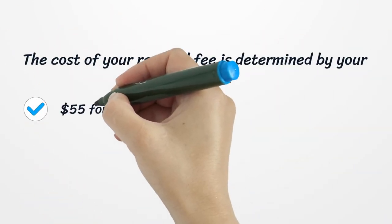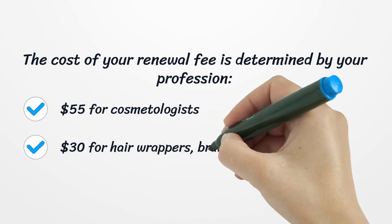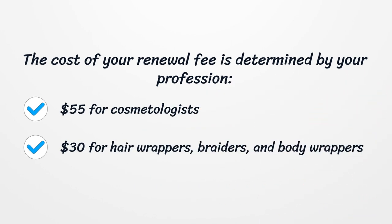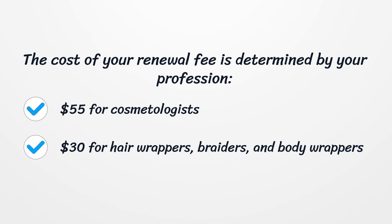The cost of your renewal fee is determined by your profession: $55 for cosmetologists, $30 for hair wrappers, braiders, and body wrappers.